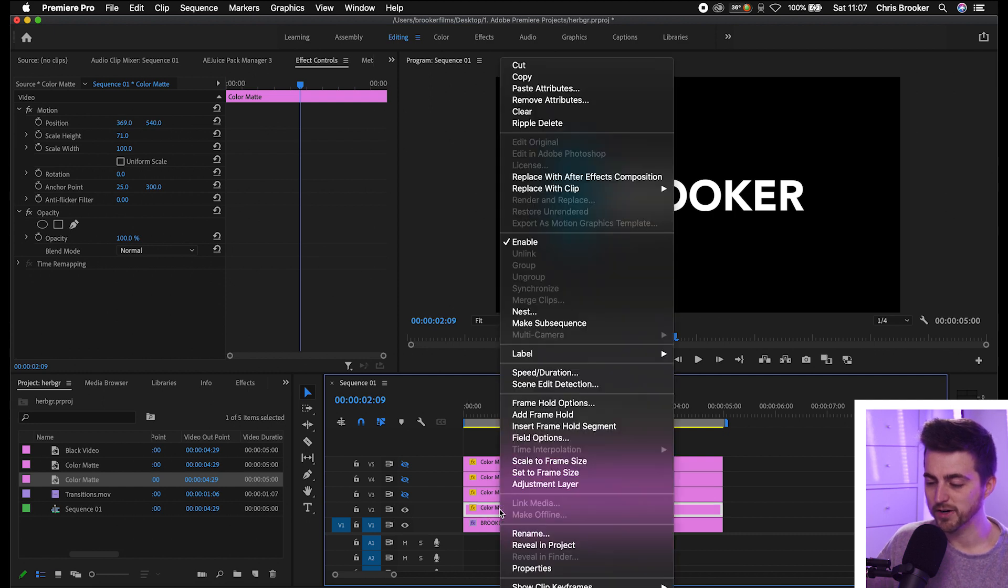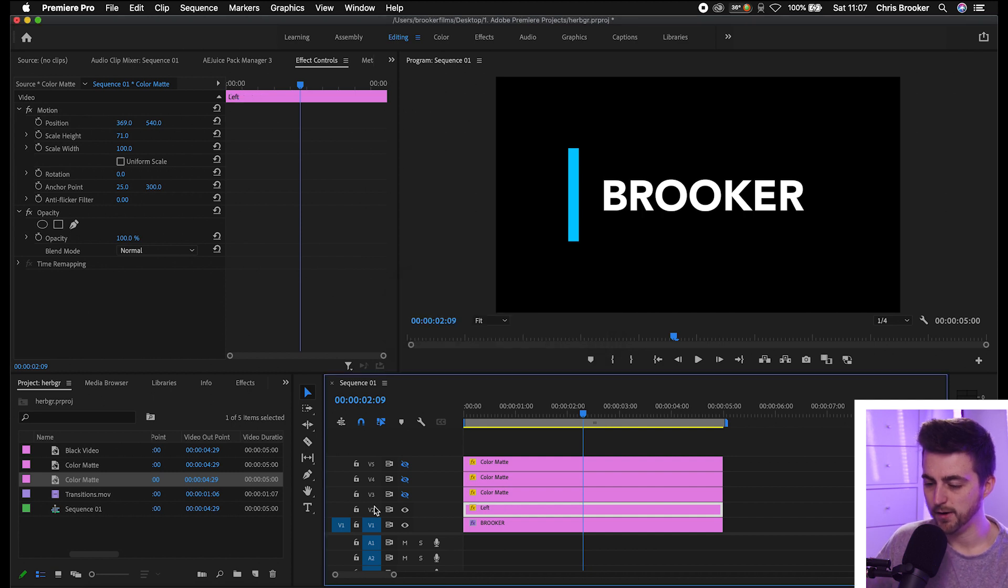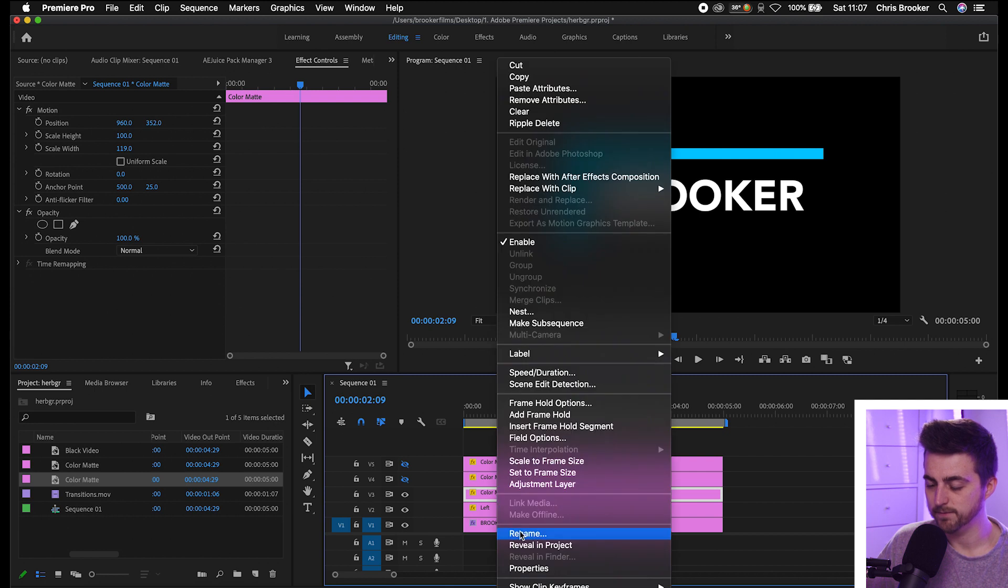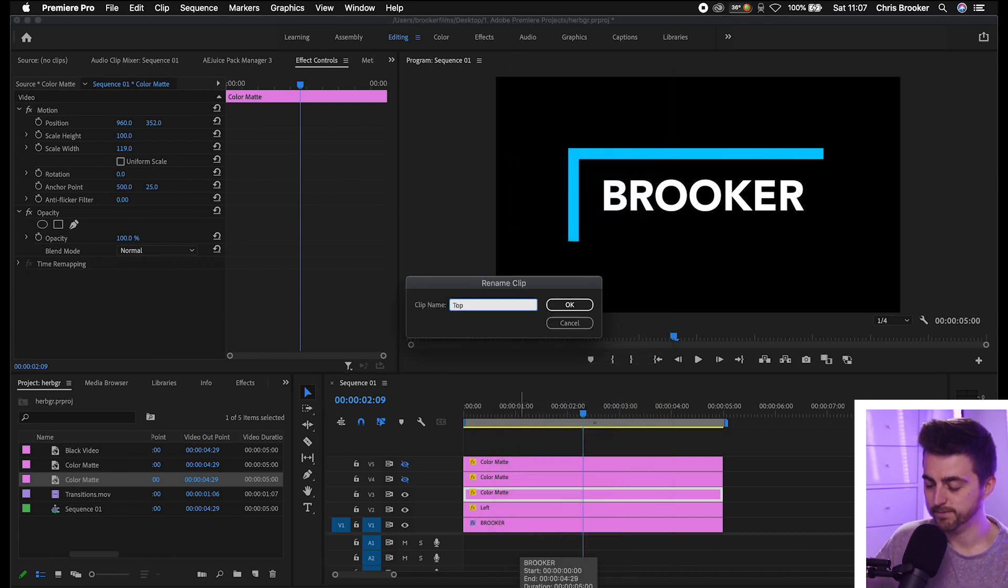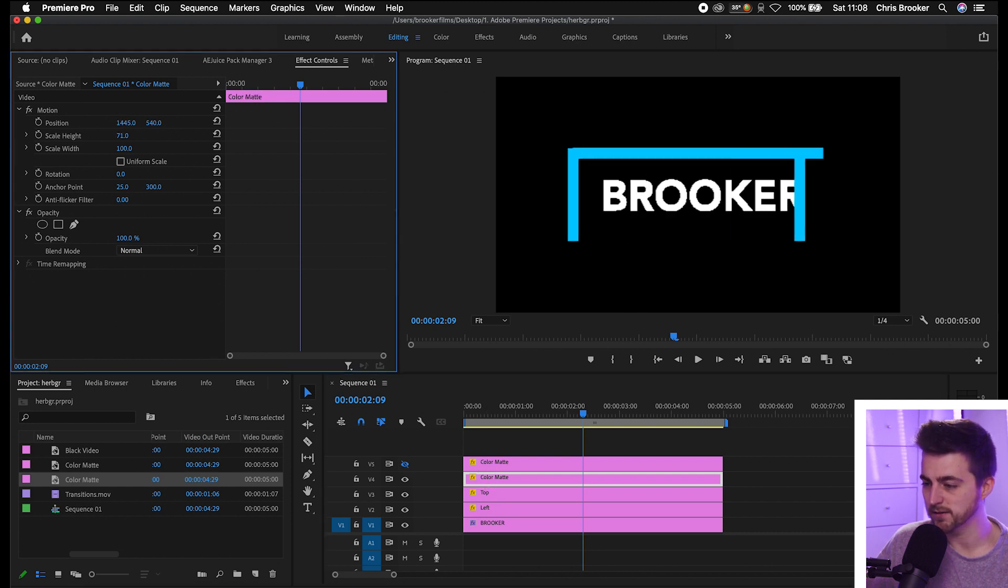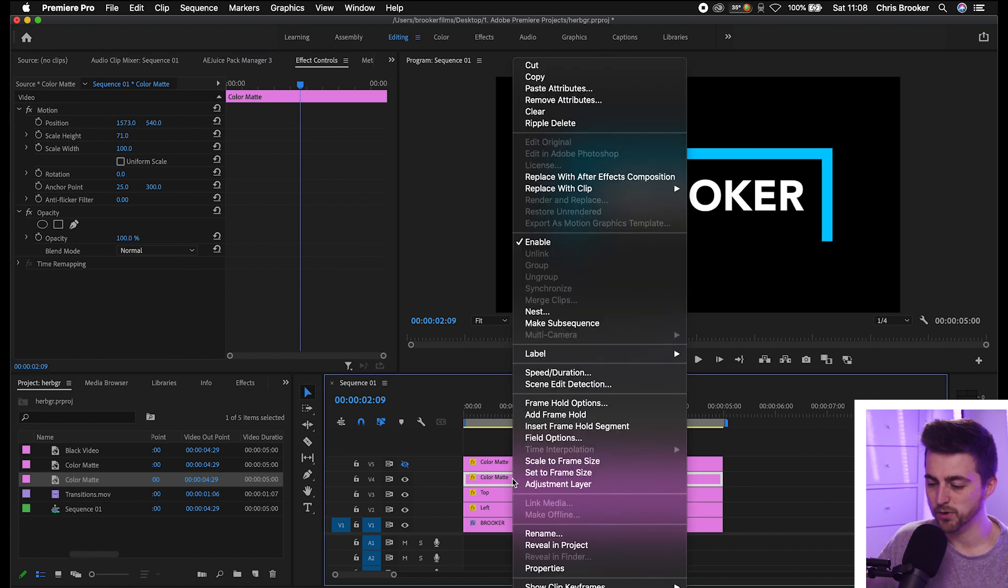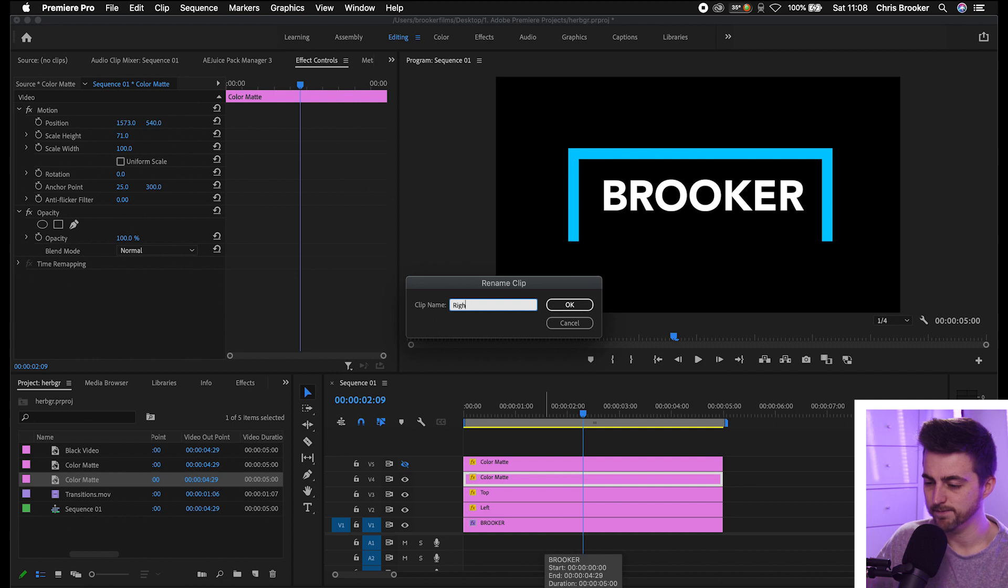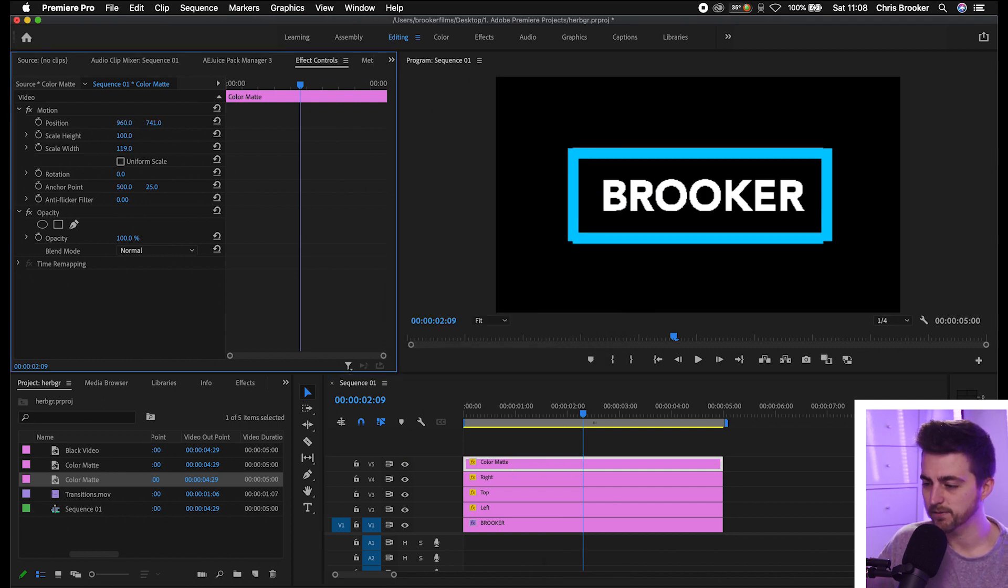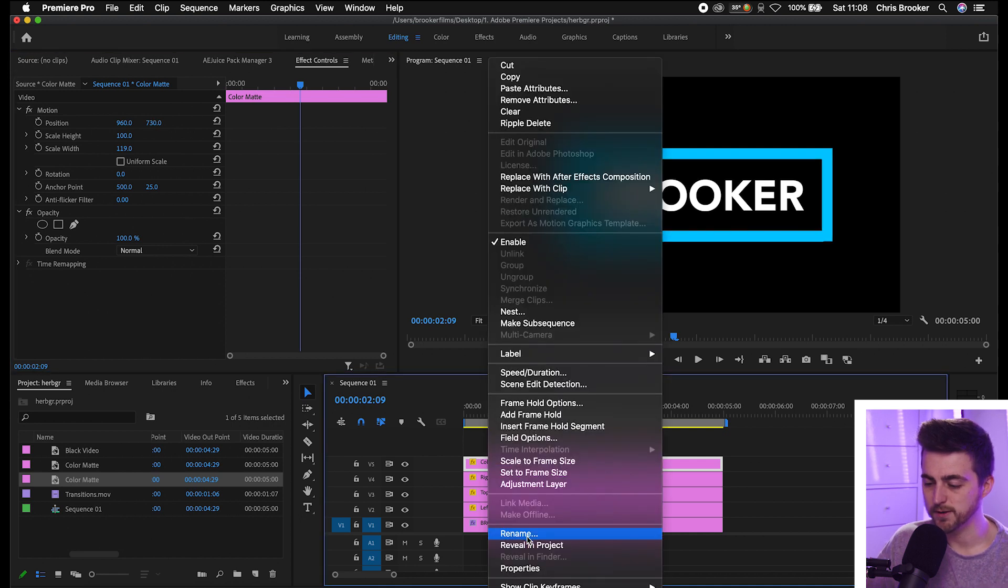We can just rename this, so we'll rename left. We've gone to video layer three and we'll call this top. Now video layer four should be here, we'll move the position over to the right, somewhere around here, and we'll rename this one to right. And then you guessed it, we'll turn this layer on, pull this down, and we'll rename this to bottom.